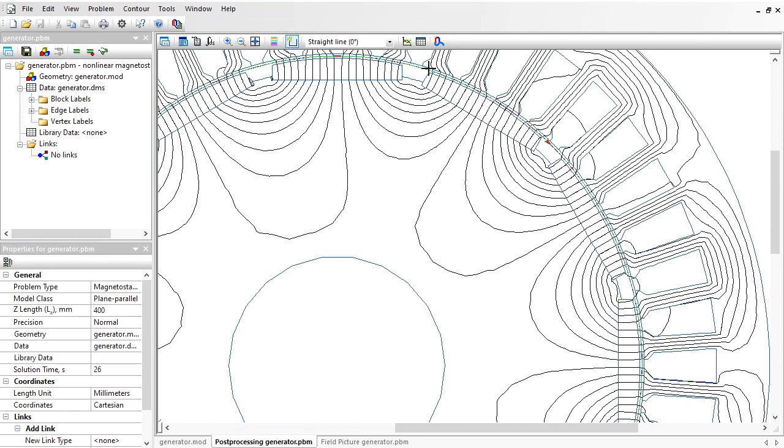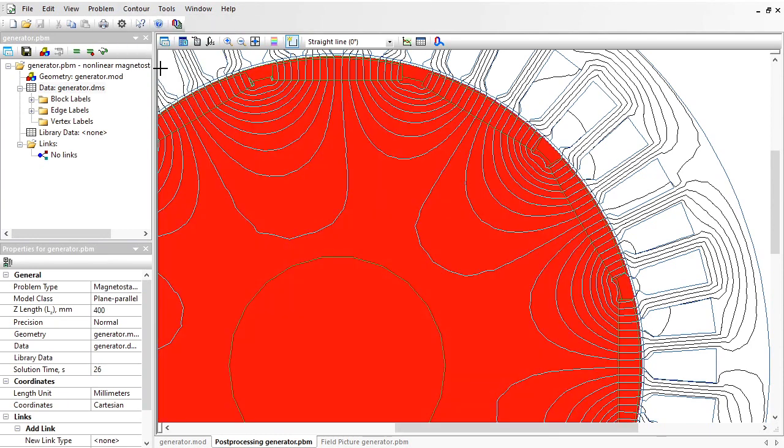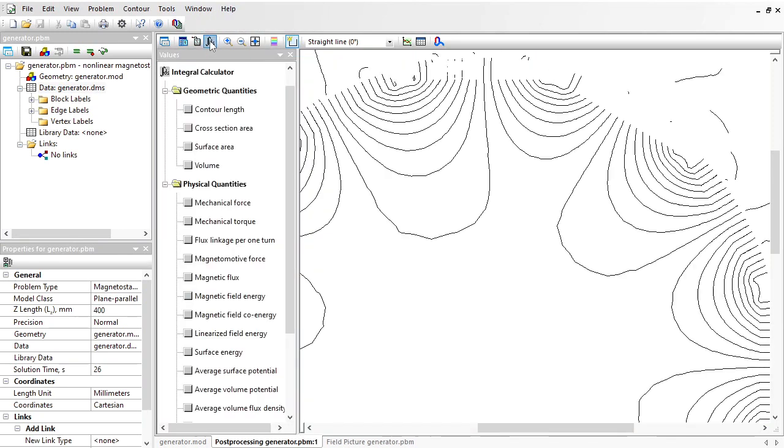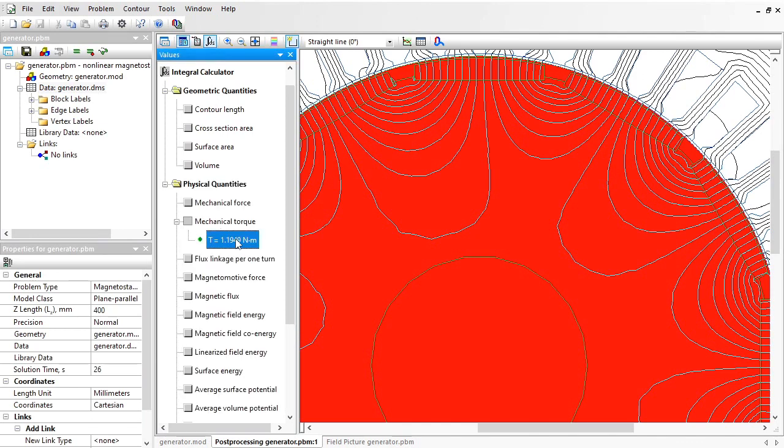Now the middle line is selected, and I should change the contour direction to counterclockwise. Now you see the rotor assembly is selected. Go to the integrals, and here is the mechanical torque. This torque is calculated for the rotor that has the axial length of 400 millimeters and for this specific position of the rotor. Remember, the torque depends on rotor position.